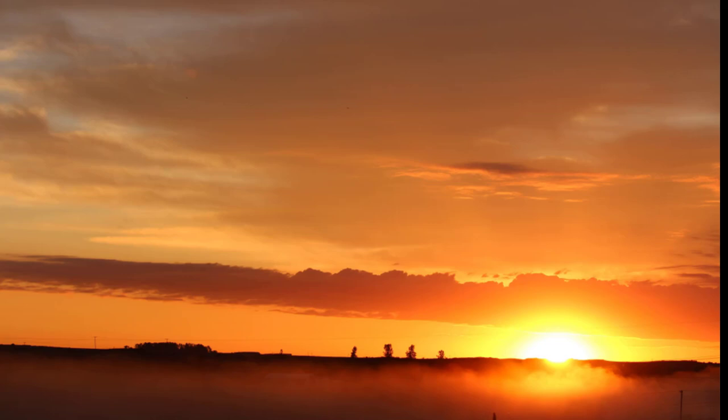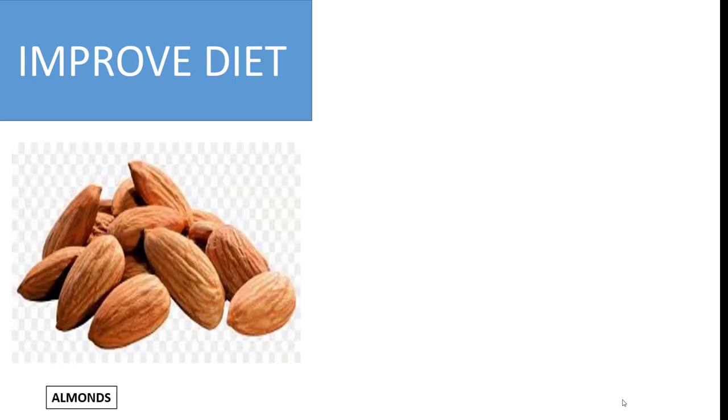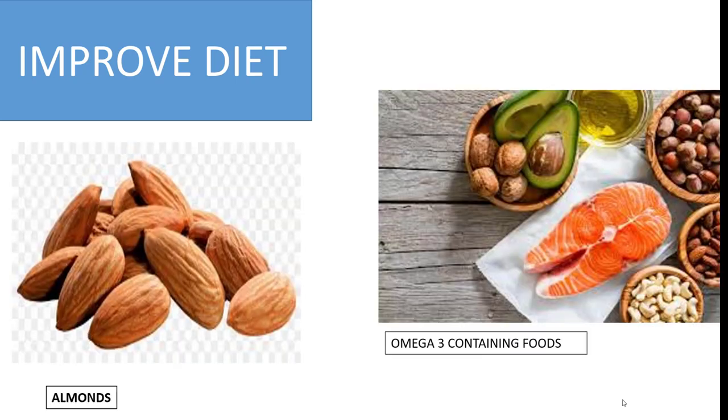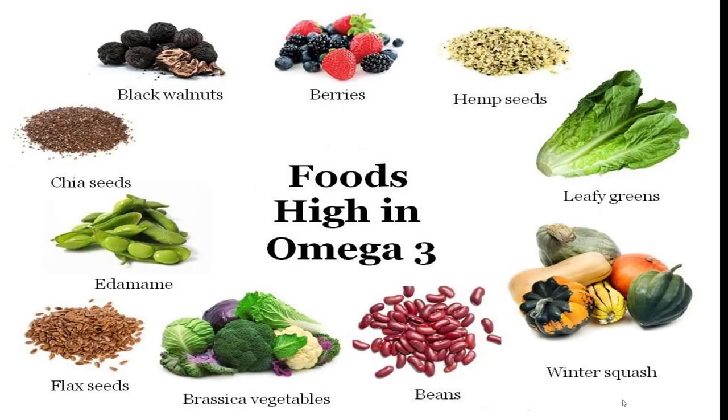Tip number two: improve your diet. Always take a healthy, balanced diet, especially add almonds and omega-3 containing foods. Omega-3 is especially present in fish. It is also present in green leafy vegetables, beans, flax seeds, and berries.